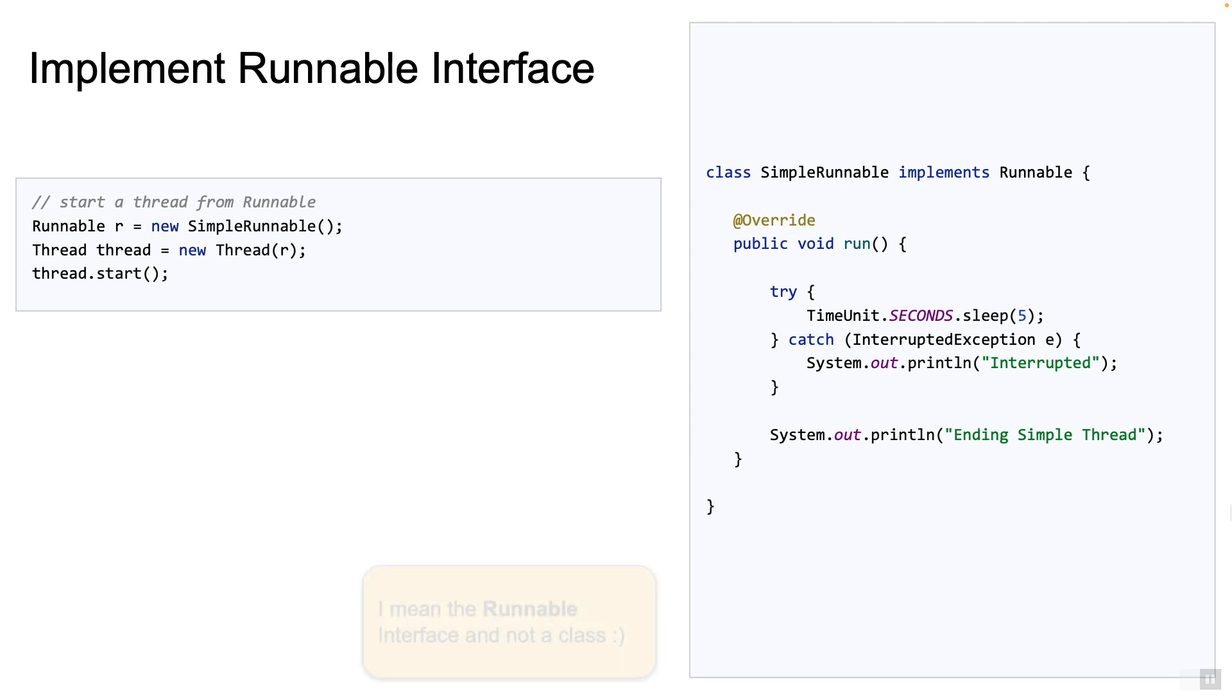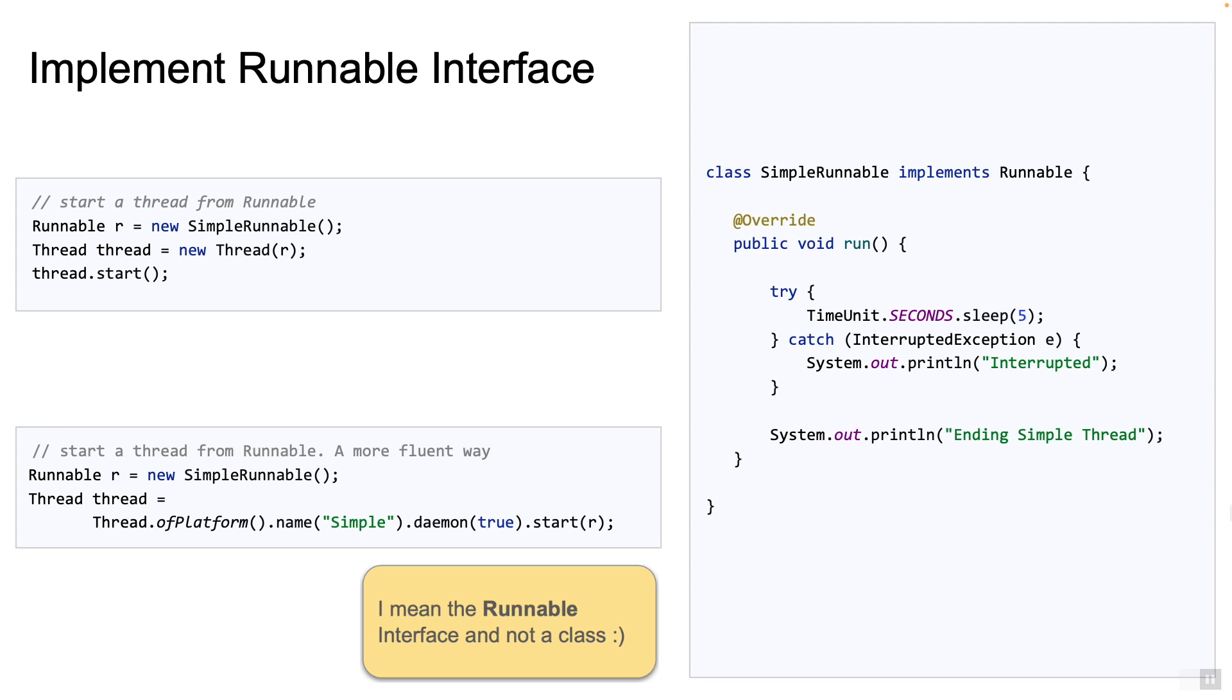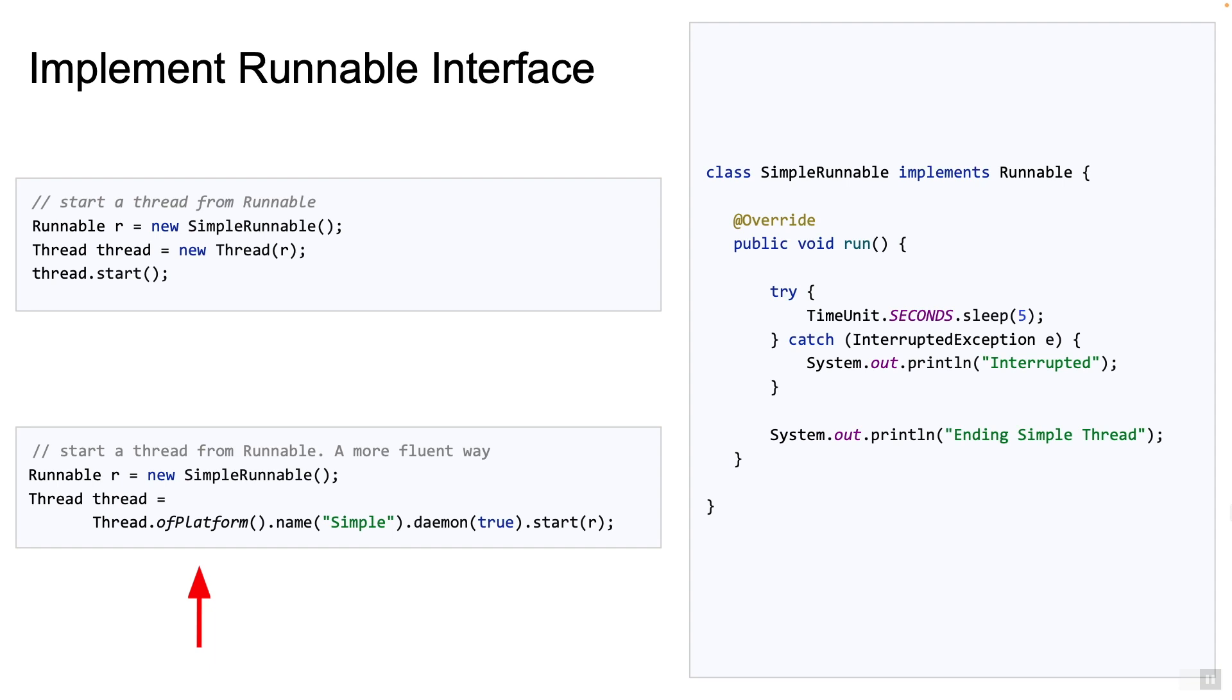Here is yet another way to use the runnable class to start a thread. Use the newly added static method called ofPlatform to create a thread object and then call start on it. This is a shorter syntax and follows the convention of a fluent API. The method ofPlatform is available from JDK 21 onwards. The example shows how you can set the name and whether it is a daemon thread in a single line.